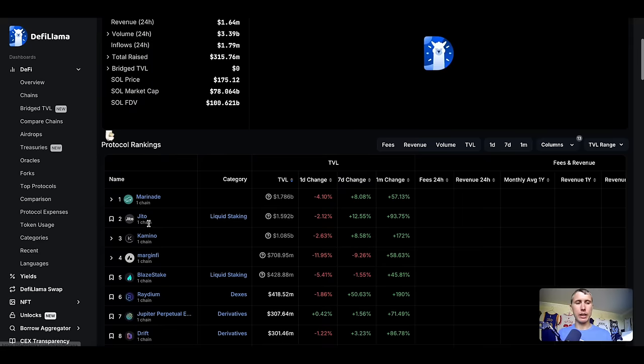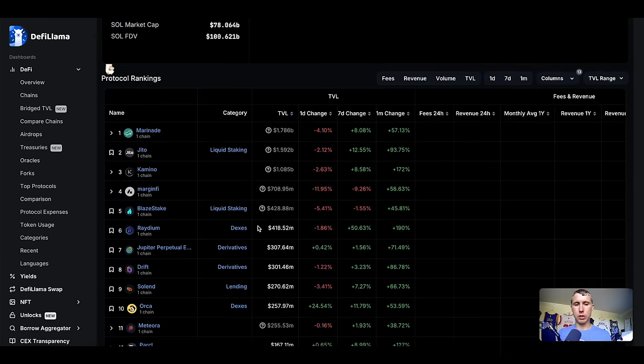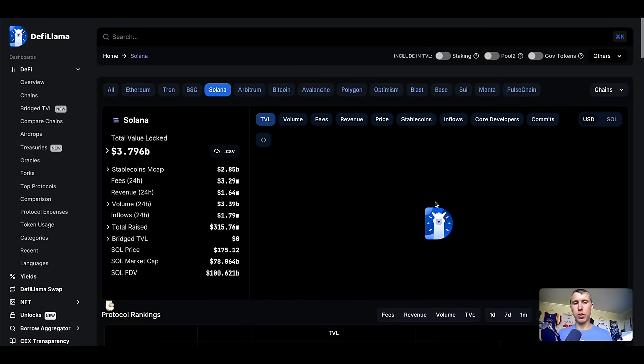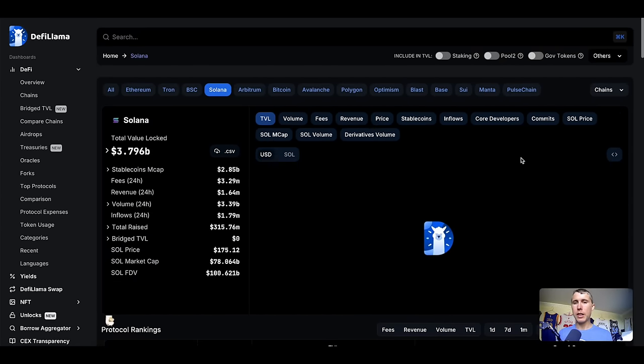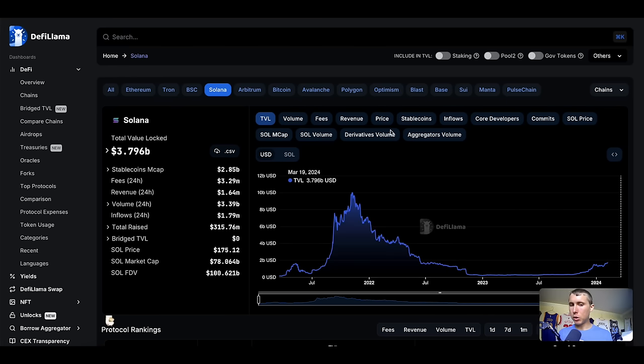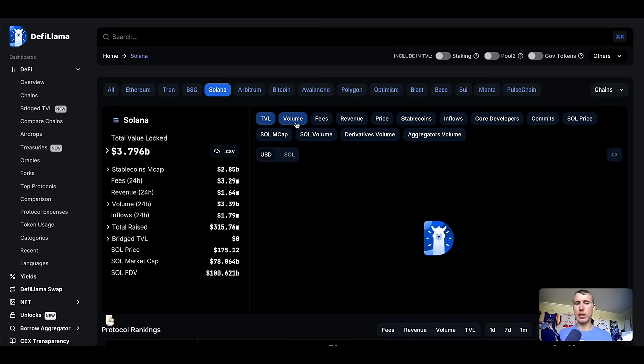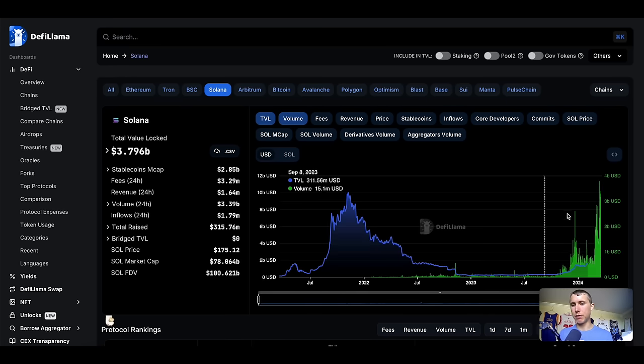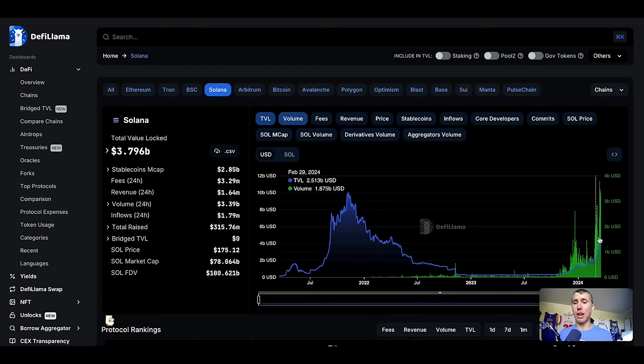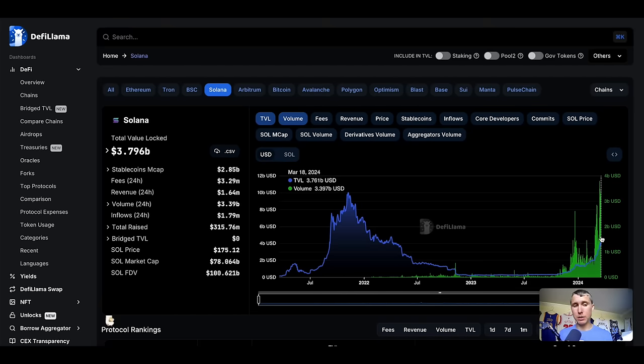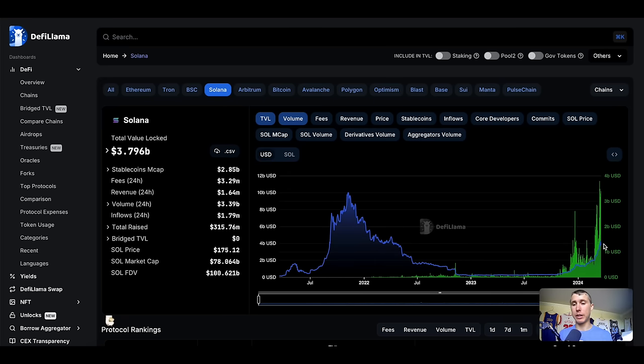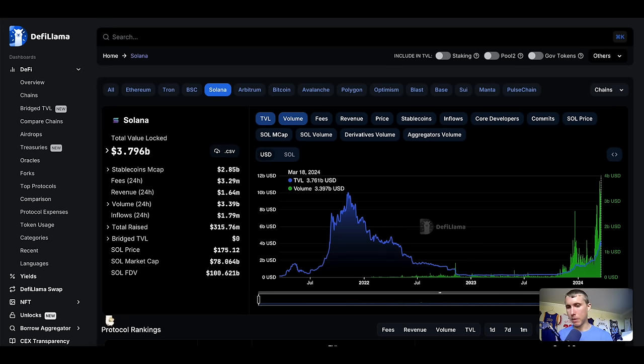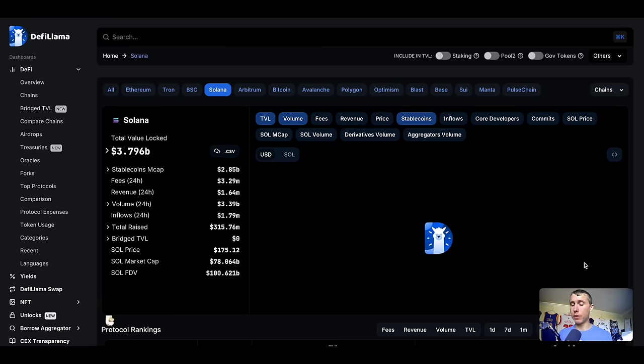But when you go on DeFi Llama, you can simply select any of the different chains. So for example, we are choosing Solana. This will actually give you a couple of tools that you can filter based on. So if I want to see the on-chain volume, I can see here, this is definitely picking up. Something's happening. Something's popping. They're doing something right here. You can also see in the blue, the TVL is basically going exponential.